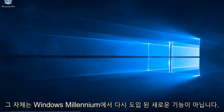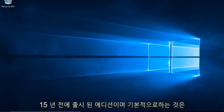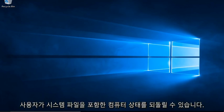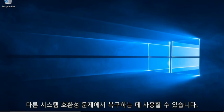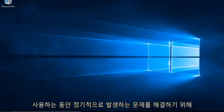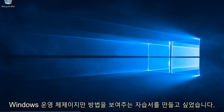System Restore itself is not a new feature. It was introduced back in Windows Millennium Edition, which was released over 15 years ago. What it basically does is it allows the user to revert their computer's state, including system files, applications, registry keys, and different settings, to a previous point in time, which can be used to recover from different system compatibility issues or to troubleshoot issues that come up on a regular basis while using the Windows operating system.